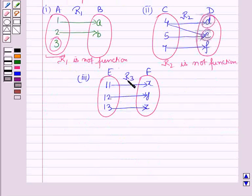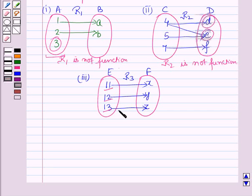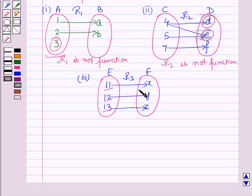In the third part, R3 is the relation from E to F. Here you can see that all the elements of set E are used up. Also, an element of set E is not paired up with more than one element of set F — that is, elements of set E are paired exclusively with one element of set F. So it is satisfying both the conditions for a function. Therefore R3 is a function.